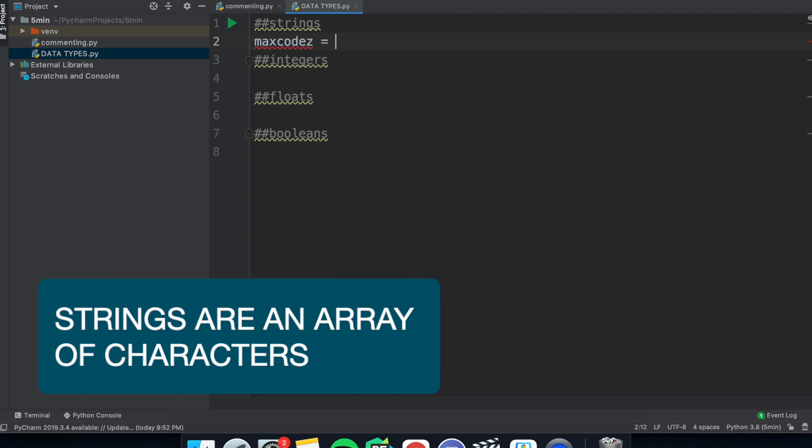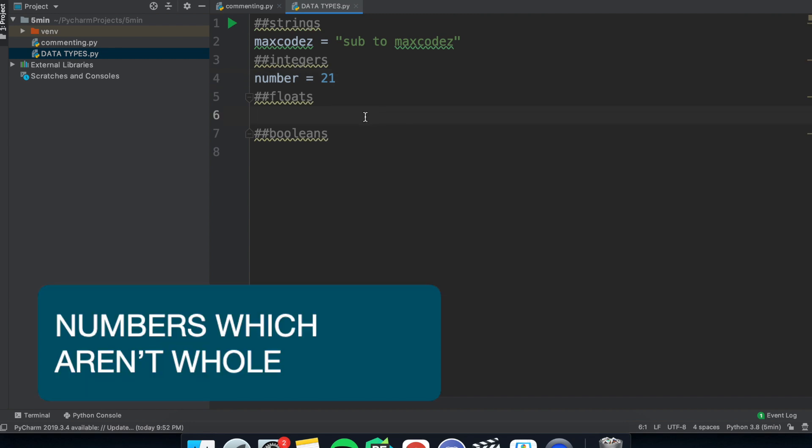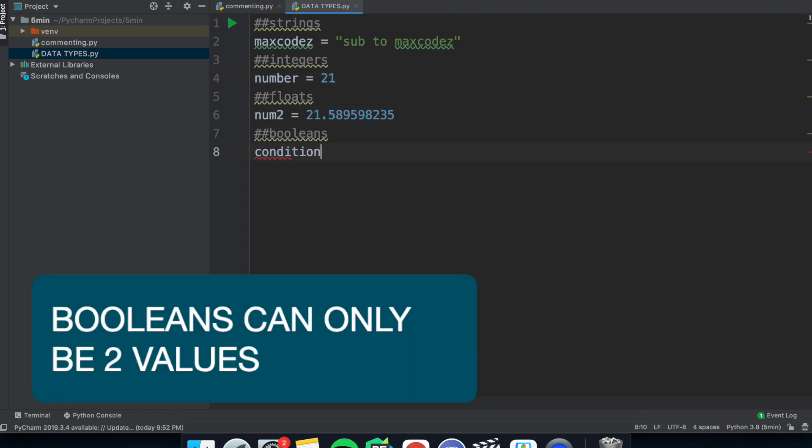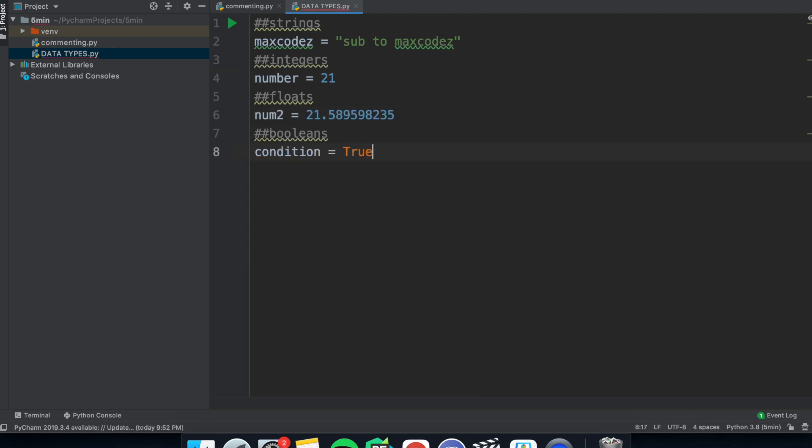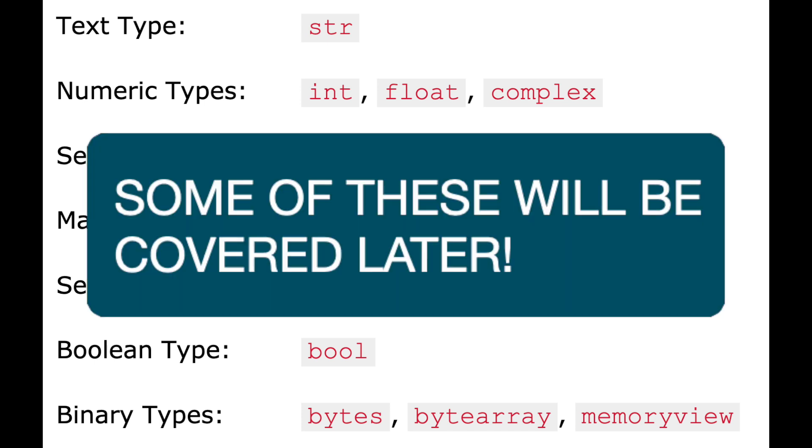Strings, which are an array of characters. Integers, which is any whole number, negative or positive. Floats, any number, doesn't have to be whole. And Booleans, which can only be true or false. These are the main four and there are a couple more which you probably won't use.